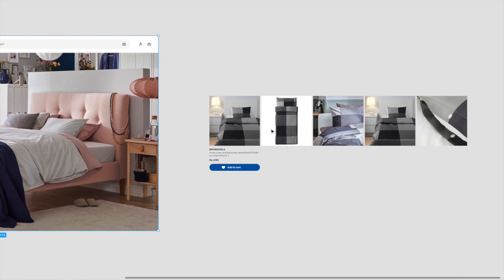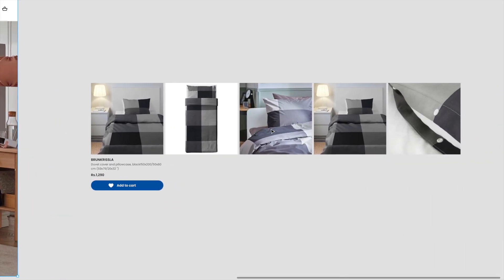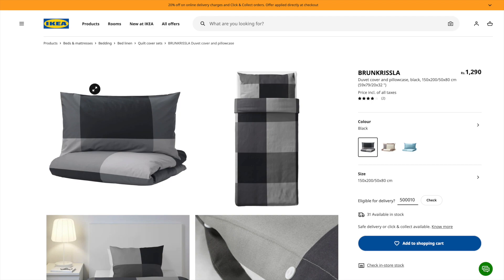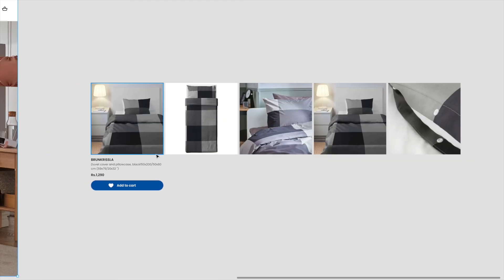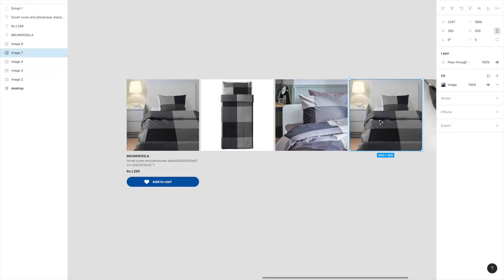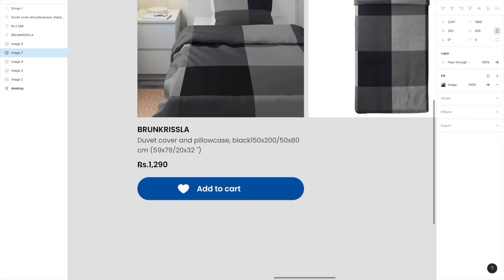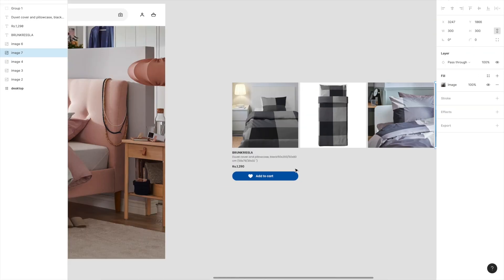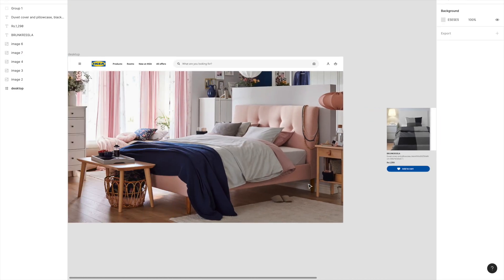The next thing we need is a bunch of images of one product — for example, this bed sheet. I got these images from the IKEA website: just go, find the product, and copy-paste the images. These are just simple ungrouped images. You also have two text elements and a simple button with 'Add to Cart' and a heart icon, all copied from the IKEA website.